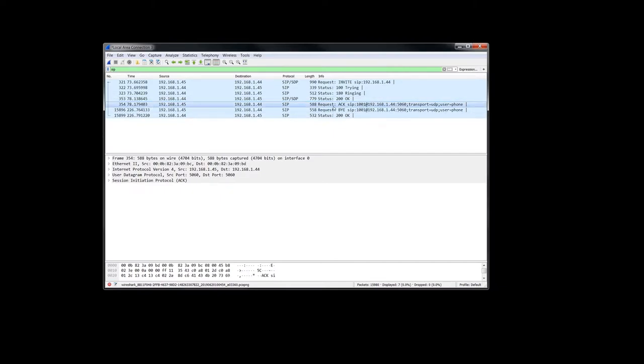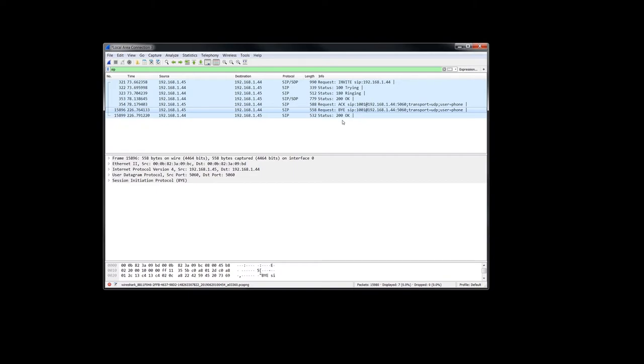So here's the invite, the 200 OK, we're in a communication state at that point, oh sorry, after this acknowledge of the 200 OK. And then we chitchatted for about, looks like 15 seconds, and then hung up.